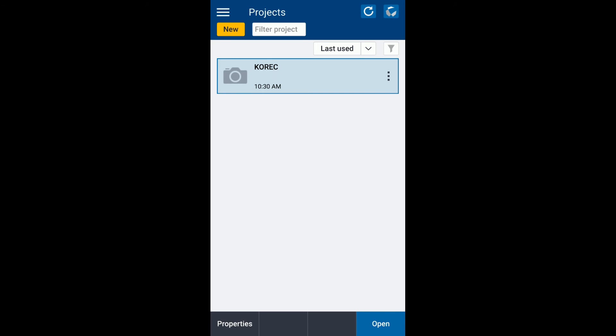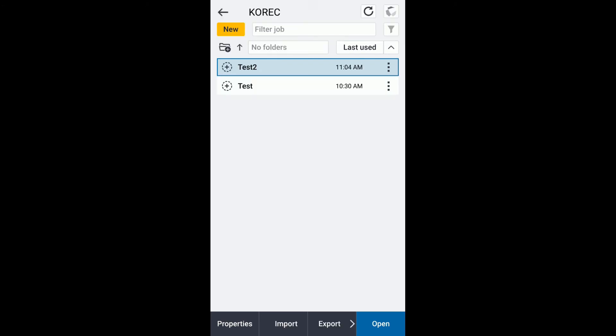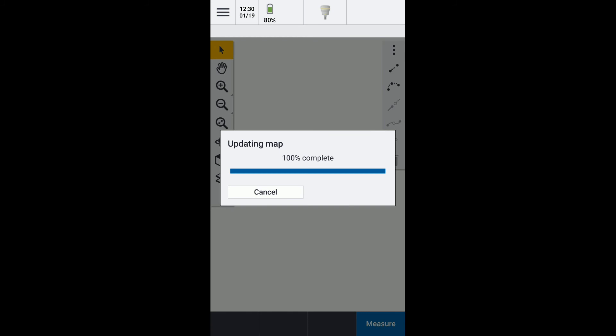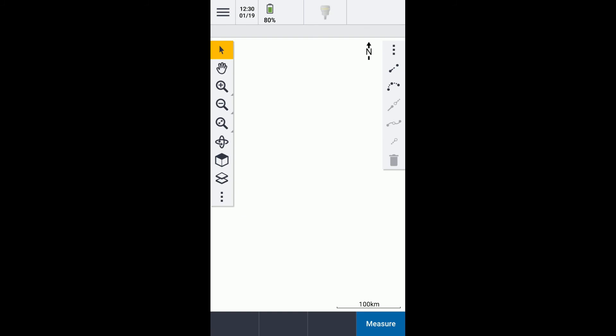Open the job there, and you can see just above the top the connecting to receiver and the receiver popping in there. Okay, thanks.